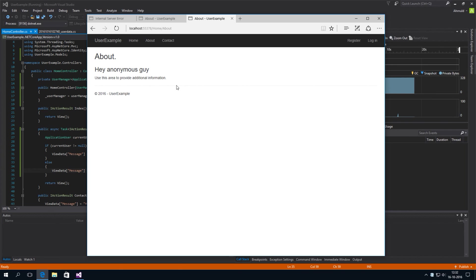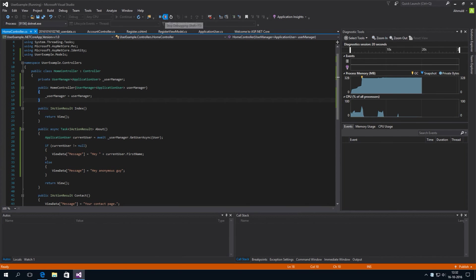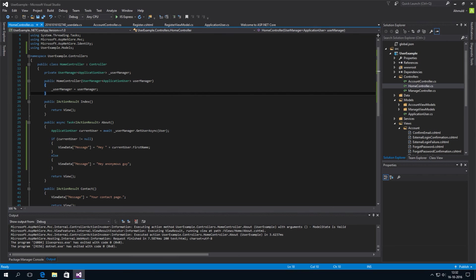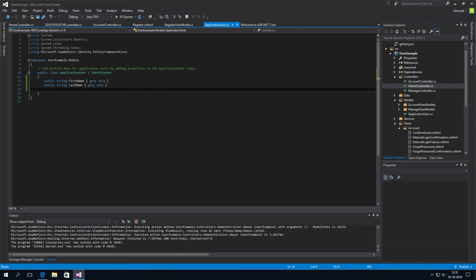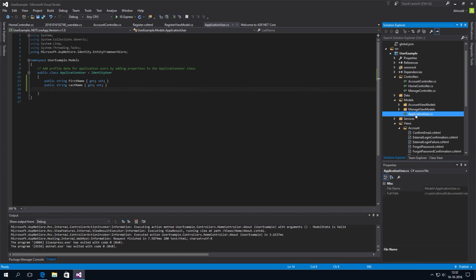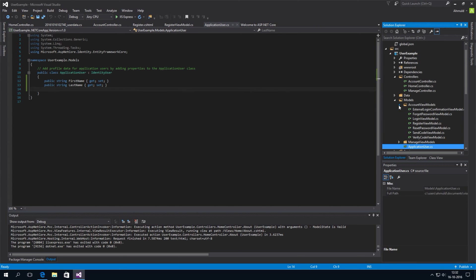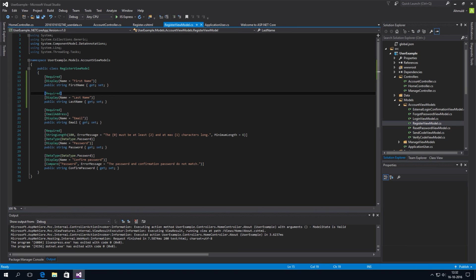So. That's it. To go over the steps again quickly. What we did. Was we extended the application user class. Which we found here. Then. We modified the register view model class. And also added the properties there.